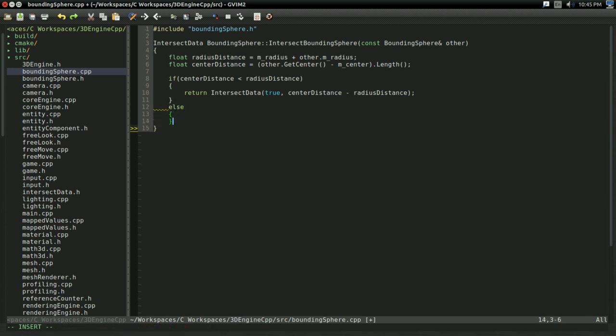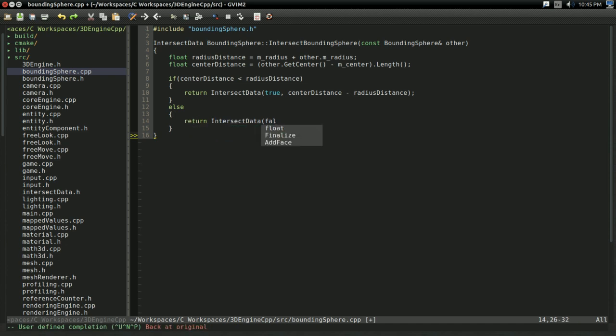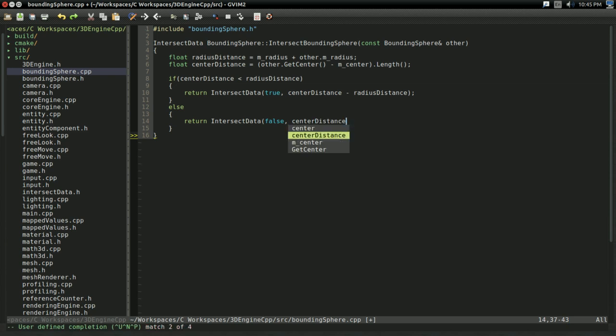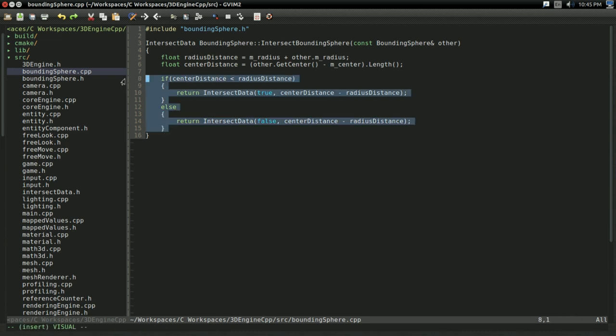And, of course, otherwise, if that's not the case, then I'm going to return intersect data of false. And, in this case, the distance is still going to be the same.